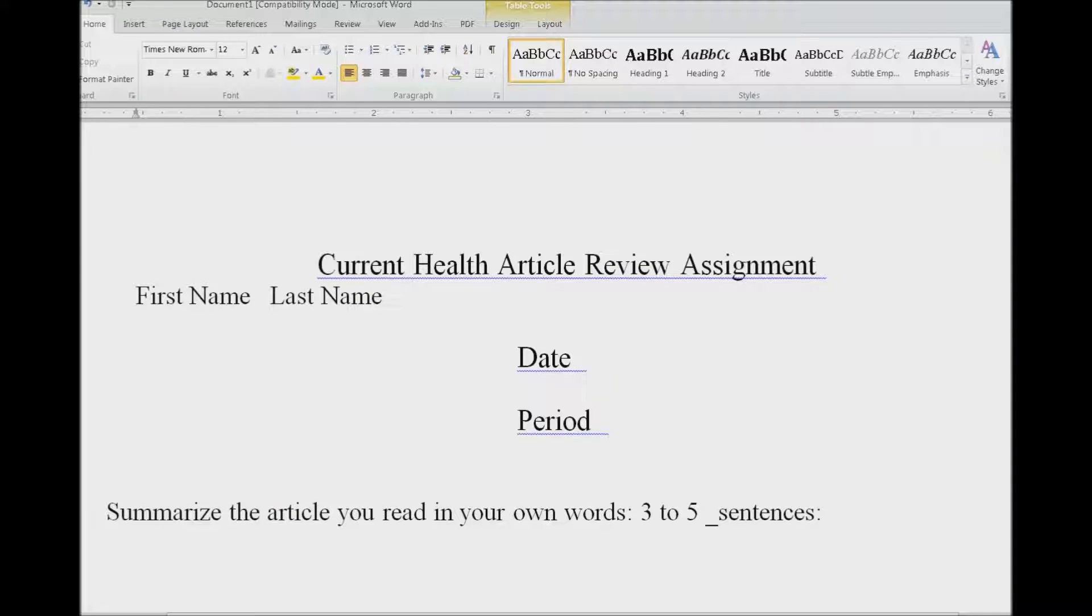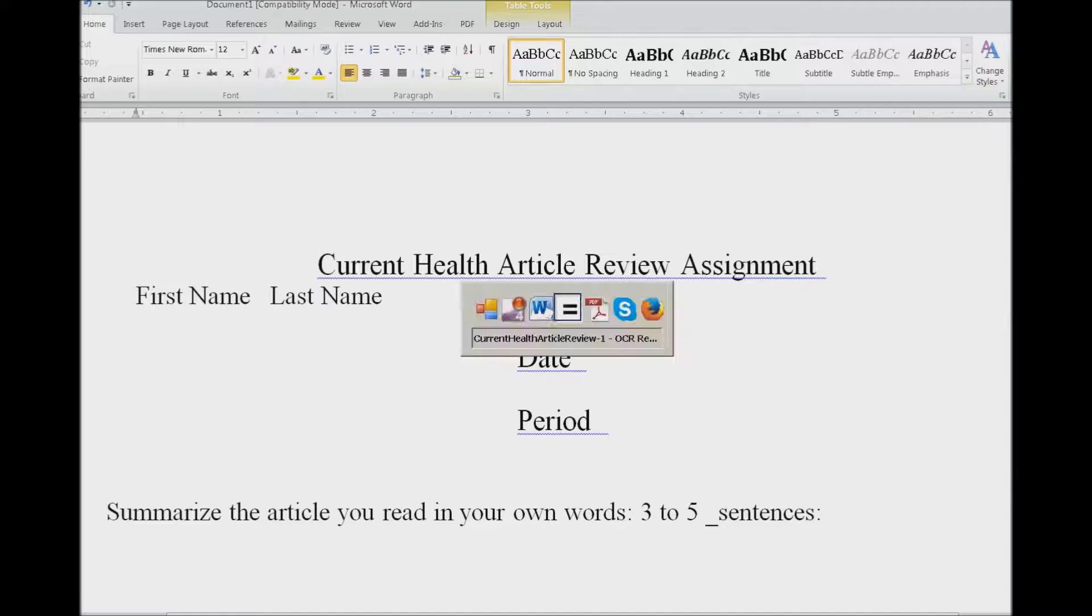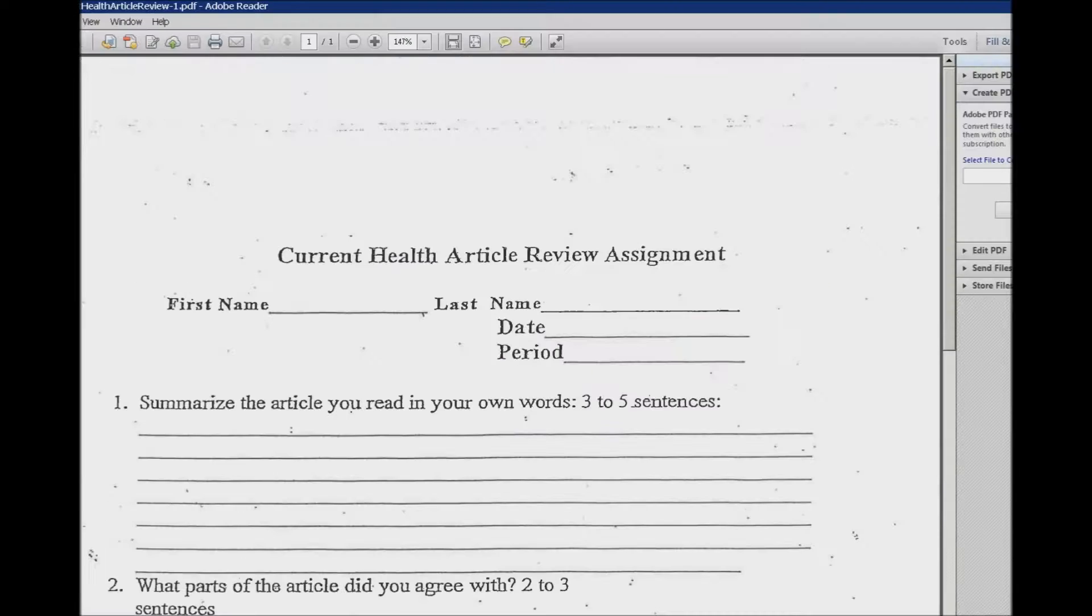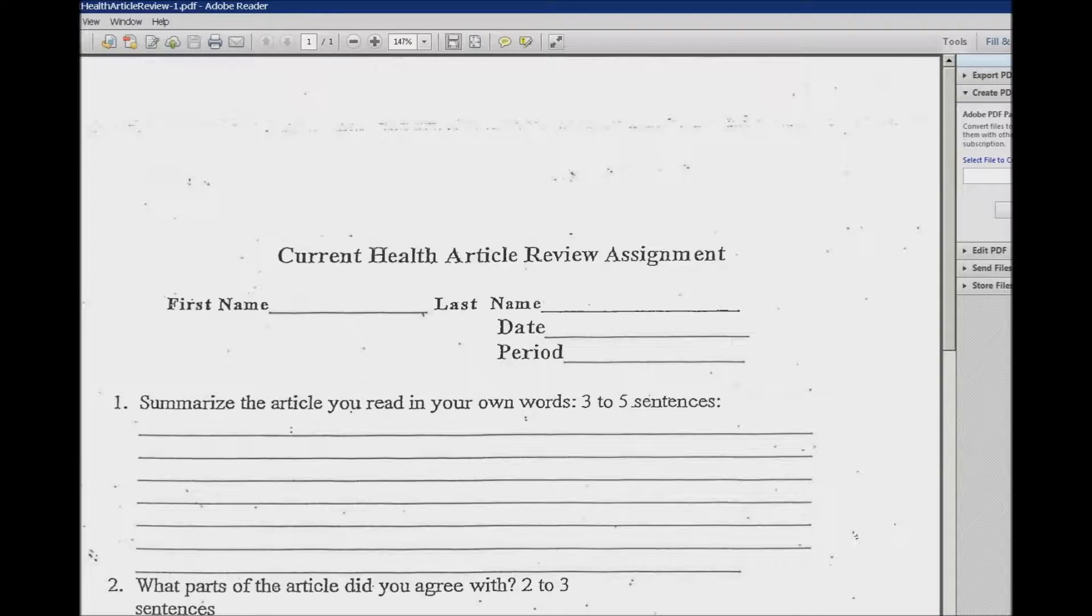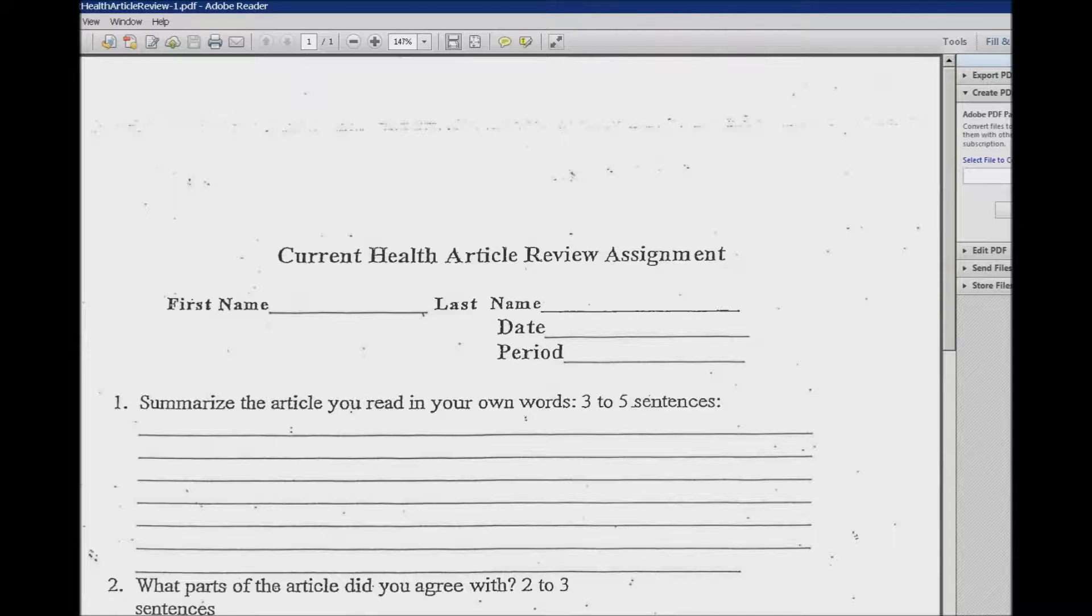But otherwise the document is really nice. Okay, so the next command - let's go ahead and go back to our PDF and do the next command. You can do this in the internet or any place and it's Insert+Space again and J.